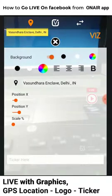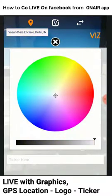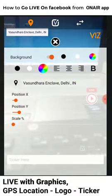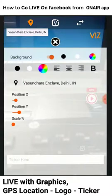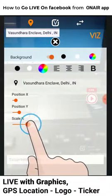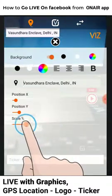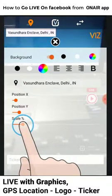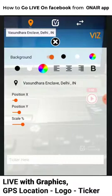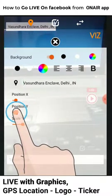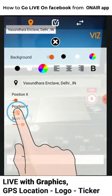Now I'm just changing the color. You can scale up, scale down from this. This is okay — slightly upward here.